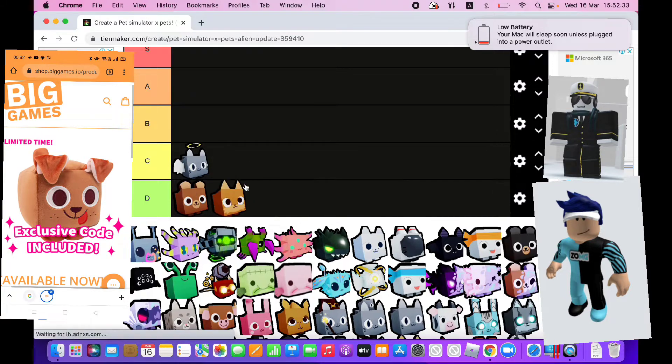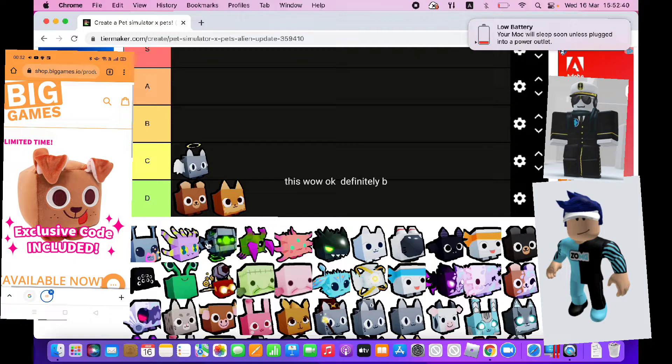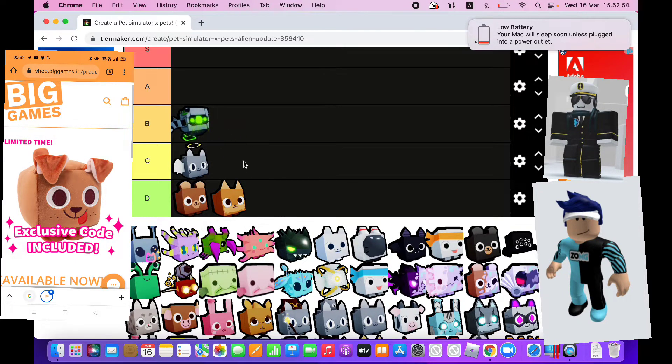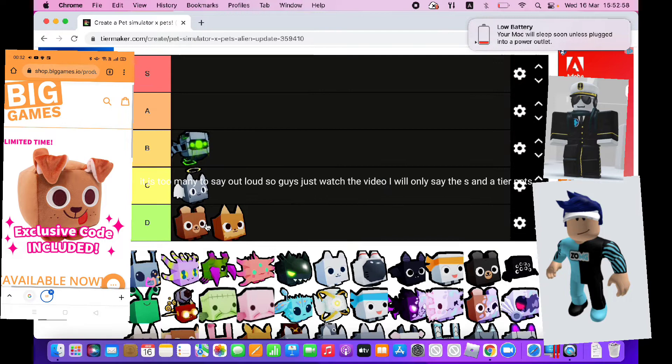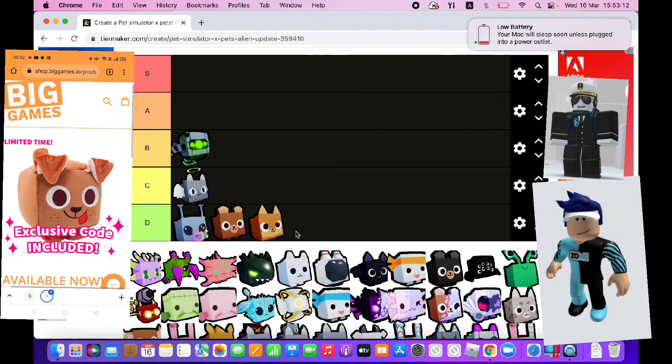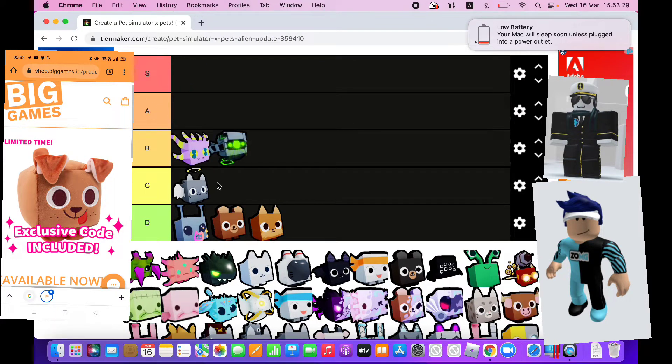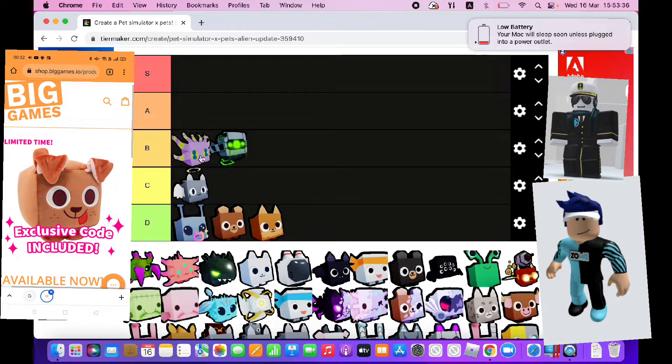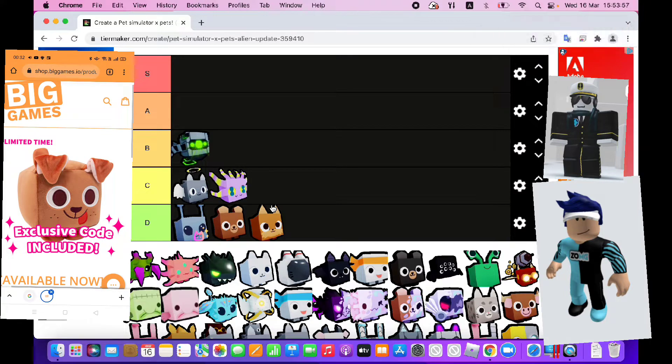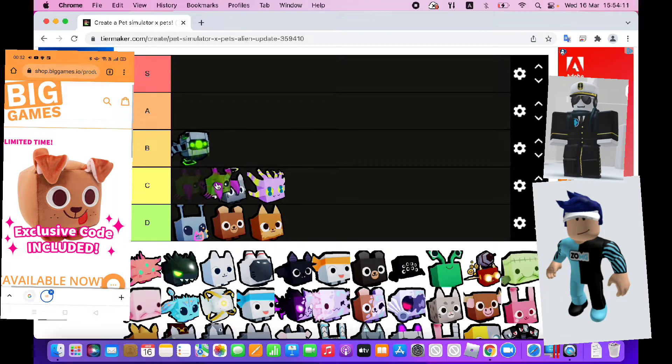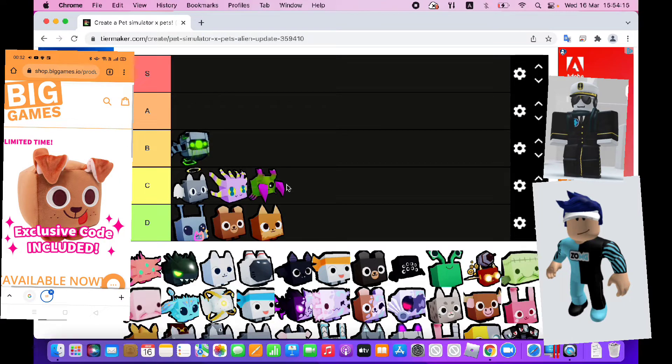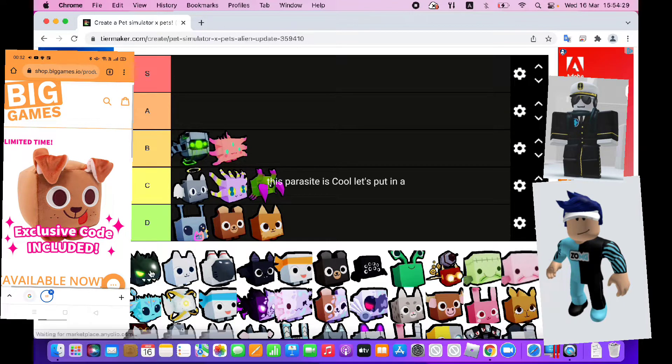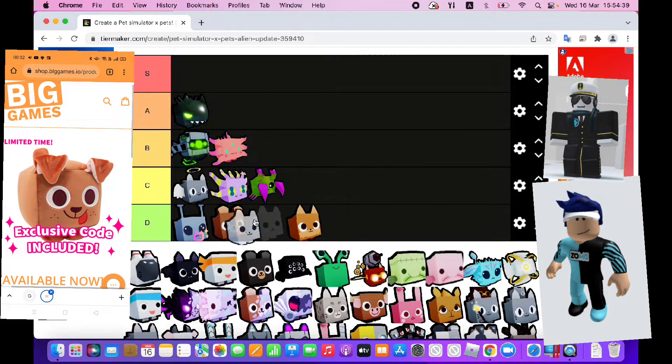I don't know what this is but I put it in D. This wow, okay definitely B. There are too many to say out loud so guys just watch the video. I will only say the S and A tier pets. This parasite is cool, let's put it in A.